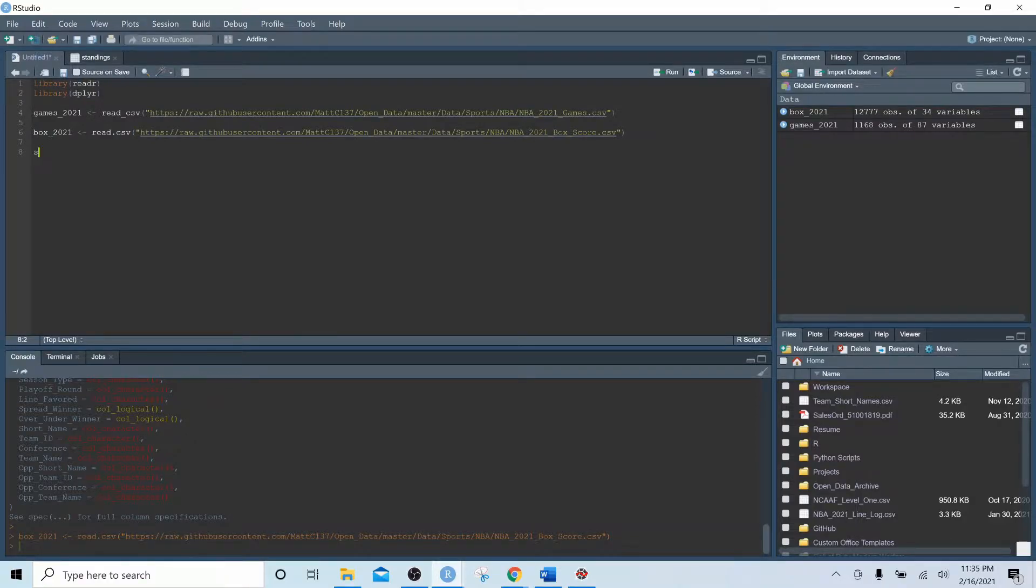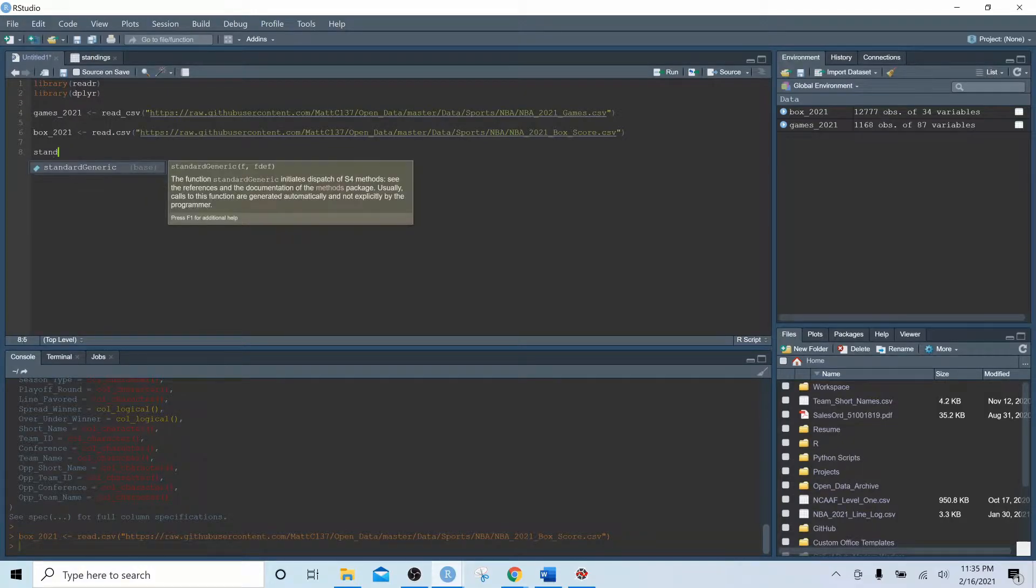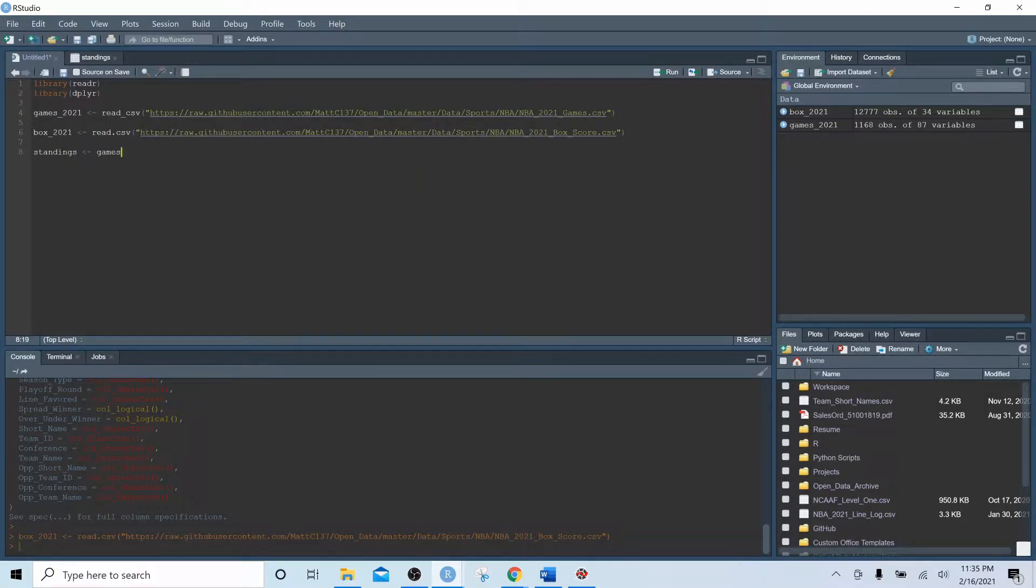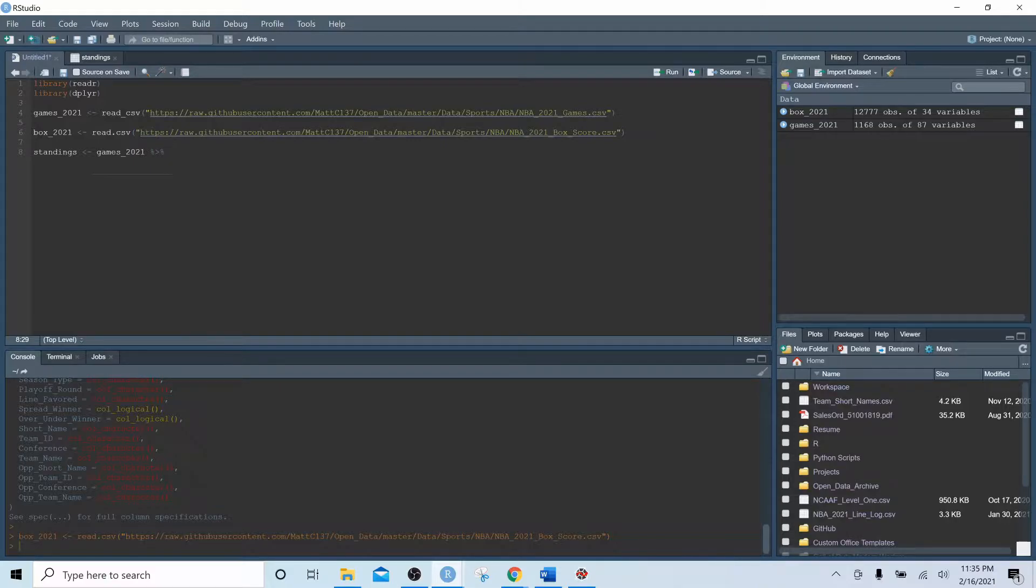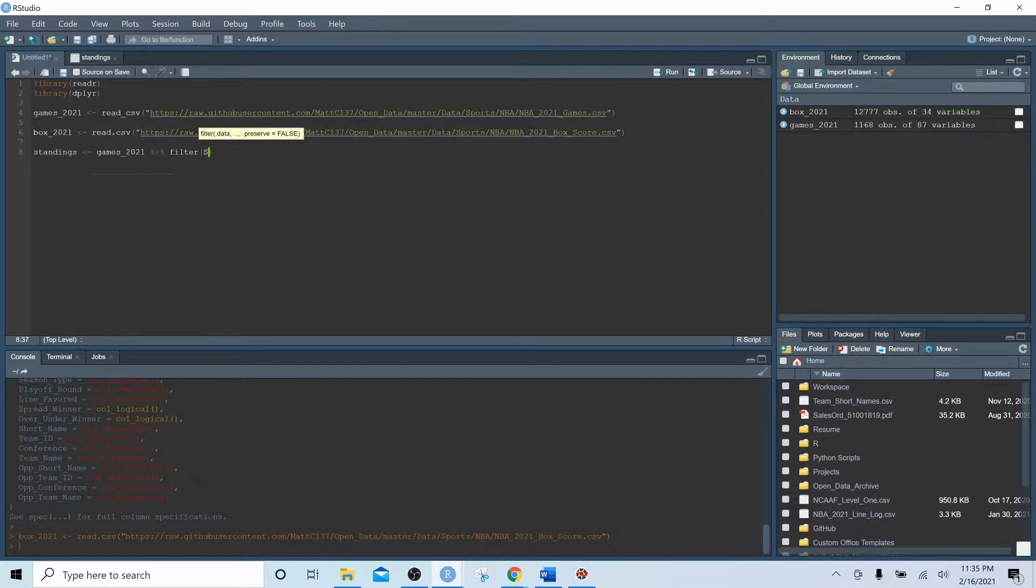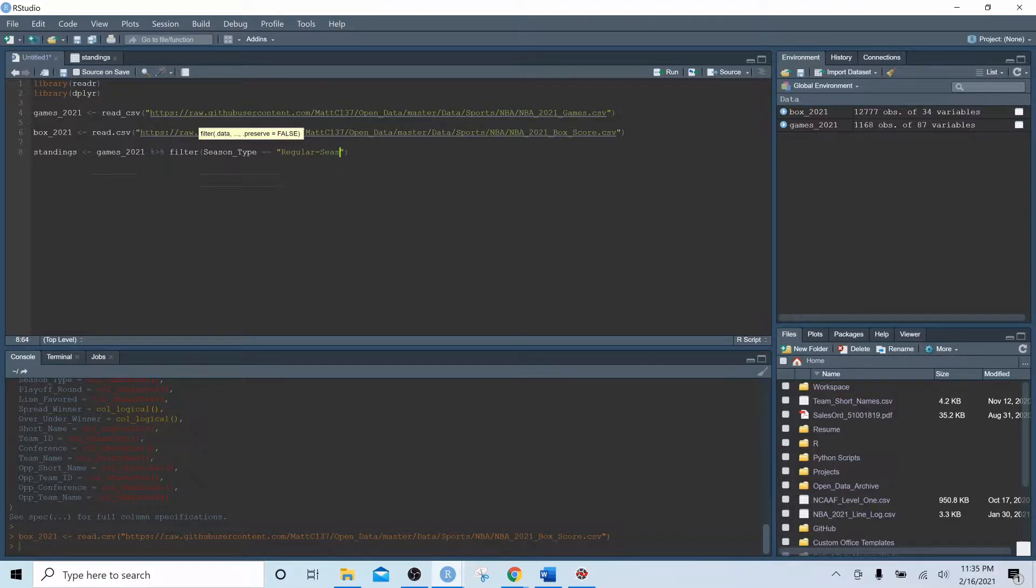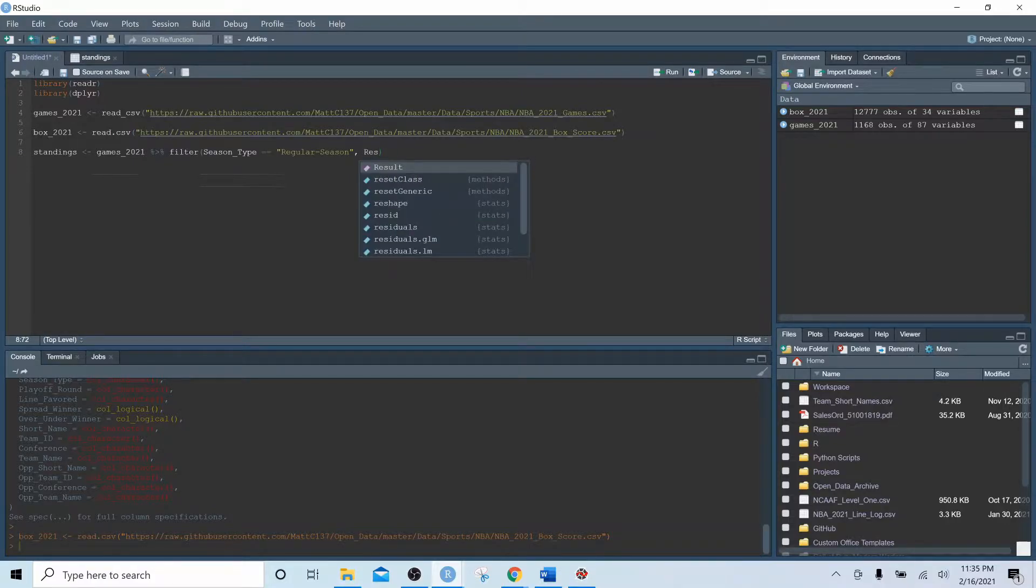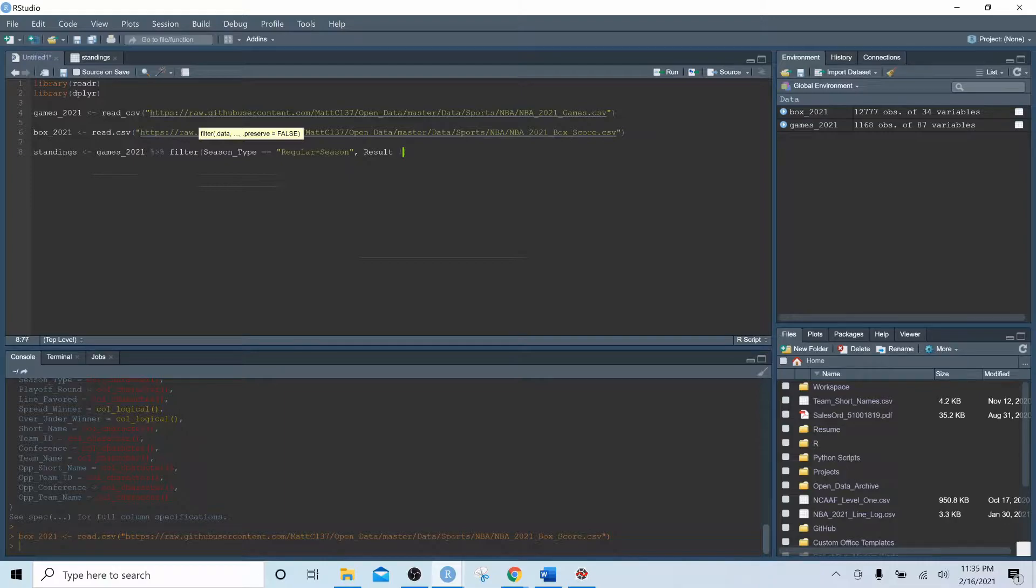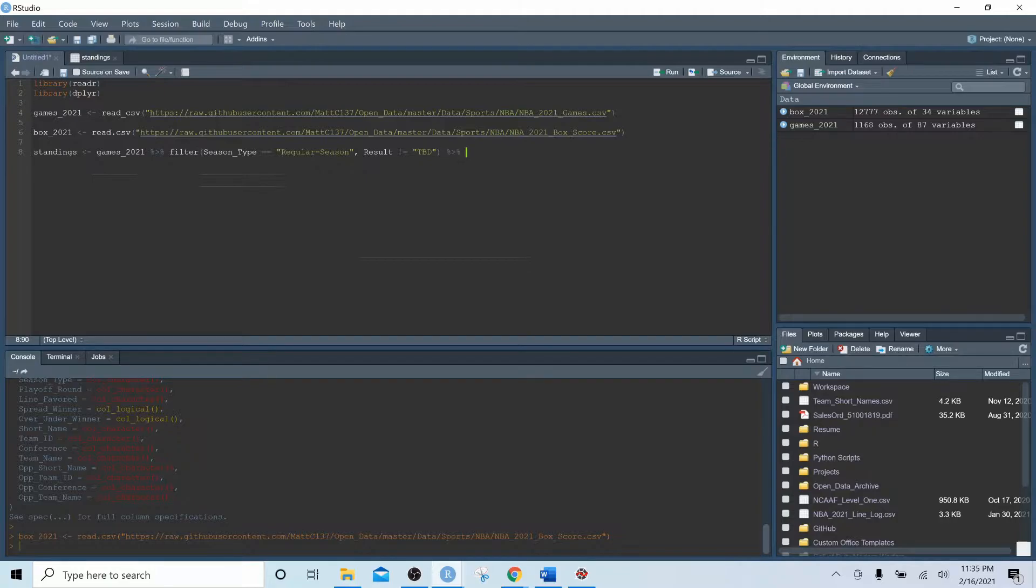Then the next thing we're going to do is create a variable called standings. We'll bring in the games variable and use the piping function. Just a reminder, the piping function is ctrl shift m. If you're not familiar with this, head over to my channel and watch my video on tidyr and dplyr. These are very important videos if you want to follow my tutorials. Then we are going to filter down this data set by season type equals regular season, which will get rid of any preseason games or playoff games. There's no playoff games in the 2021 season yet. We're going to say result does not equal TBD, and this is going to get rid of any future games that haven't been played yet.